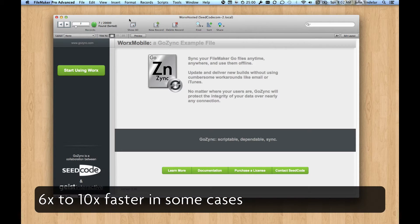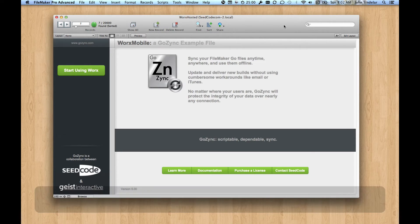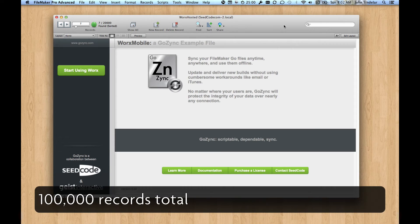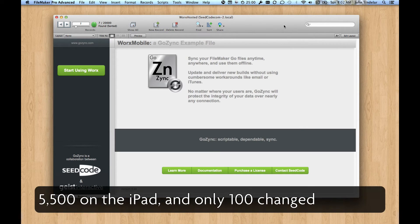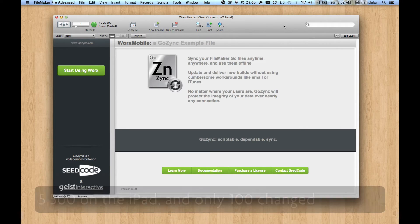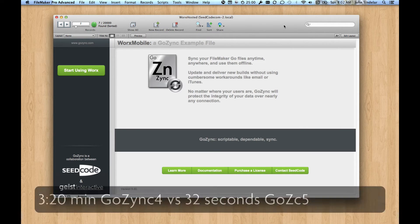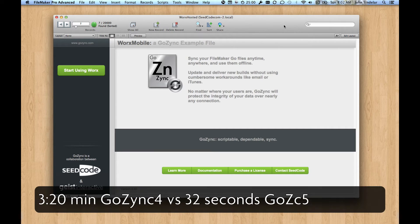In particular, syncs where you have a lot of records but you're only syncing a subset of them. Like you have a lot of records on your iPad but only a few change every time. Those syncs get a lot faster in GoZync 5.